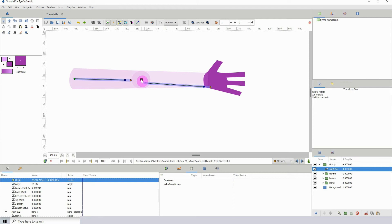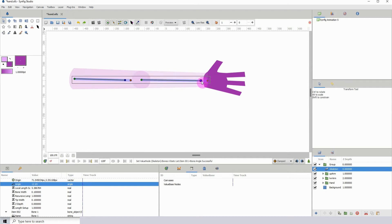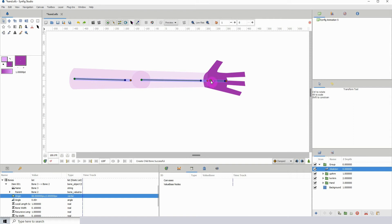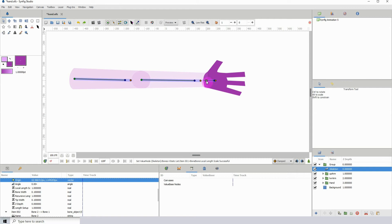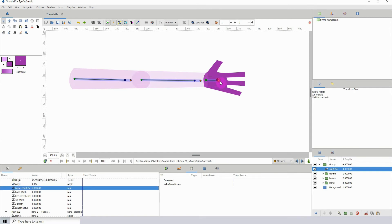I'm stretching this out and trying to get it somewhere in the center — it won't be perfect but I'm just moving it. I'll rotate this, then right-click and Create Child Bone to get my next bone. I'm going to move this into place and scale it out.